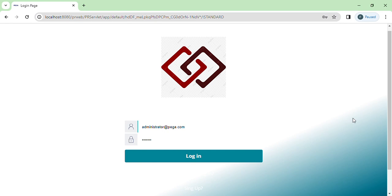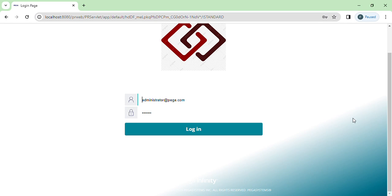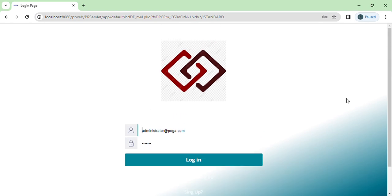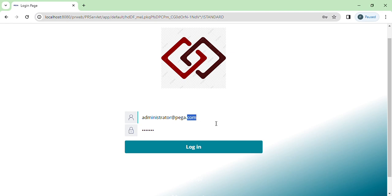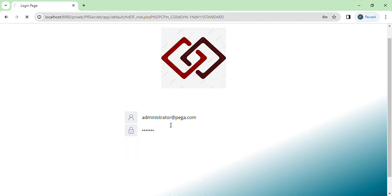For how to download and install, you can reach out to me if you don't know. Once you have it installed, this is basically how it should look. I've just customized the background image, but otherwise you will see the Pega screen. The username would be administrator@pega.com and the password would be 'install'. Just try to log in.